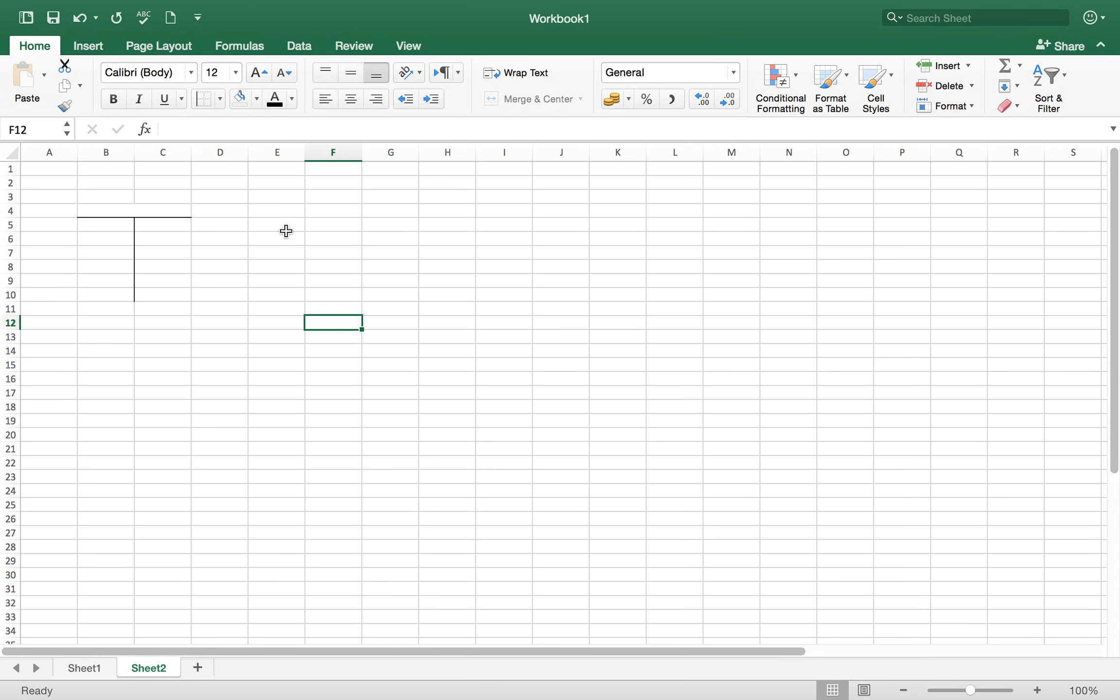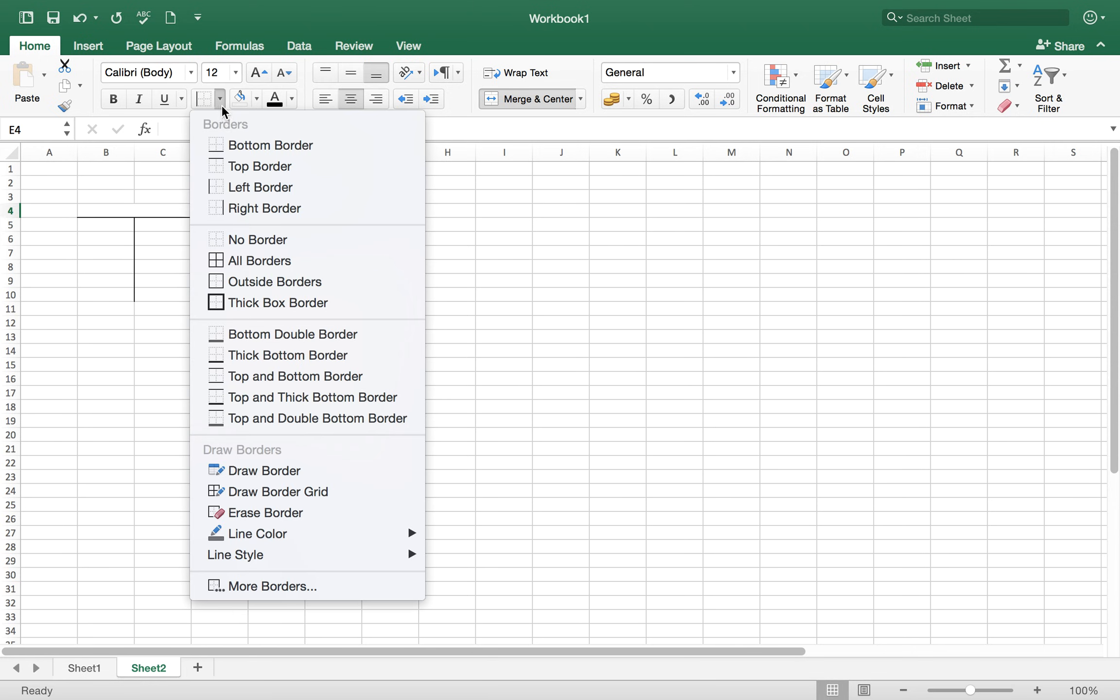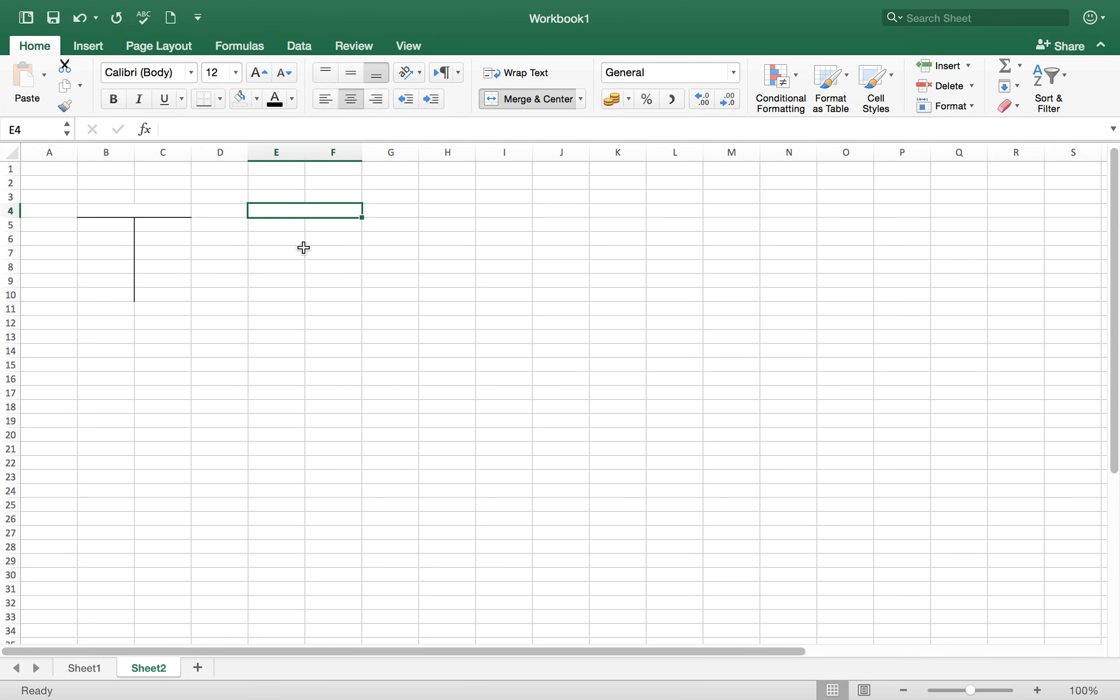For example, we can create another T account. First merge and center, then we have to give it the bottom border.